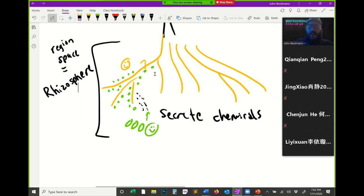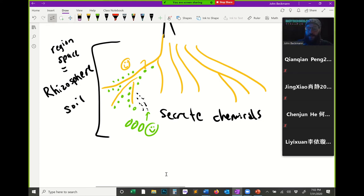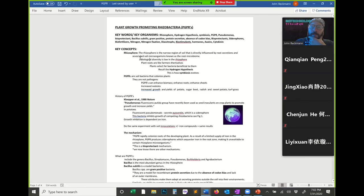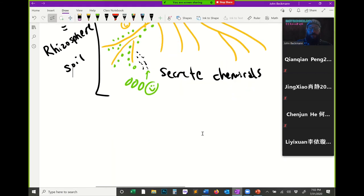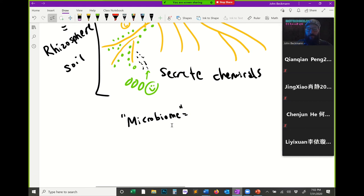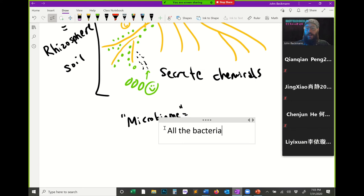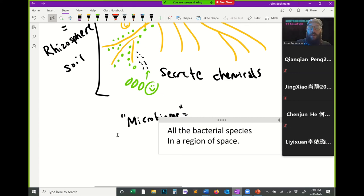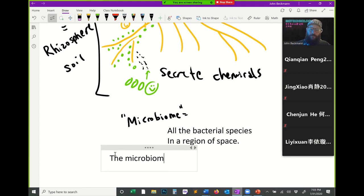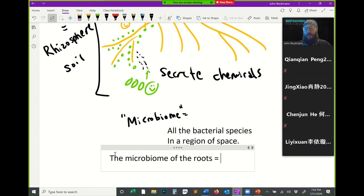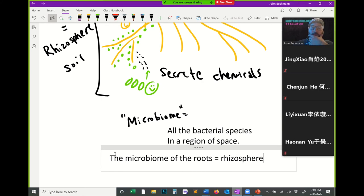The rhizosphere is the area around roots — it's the area in which rhizobacteria live in the soil, in the dirt. When you see the term 'microbiome,' that means all the bacterial species in a region of space. So the microbiome of the roots is essentially the same thing as the rhizosphere.